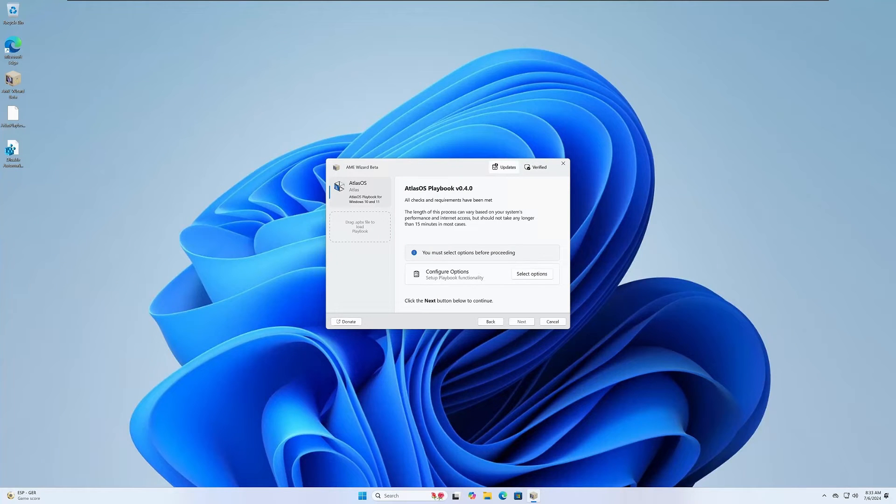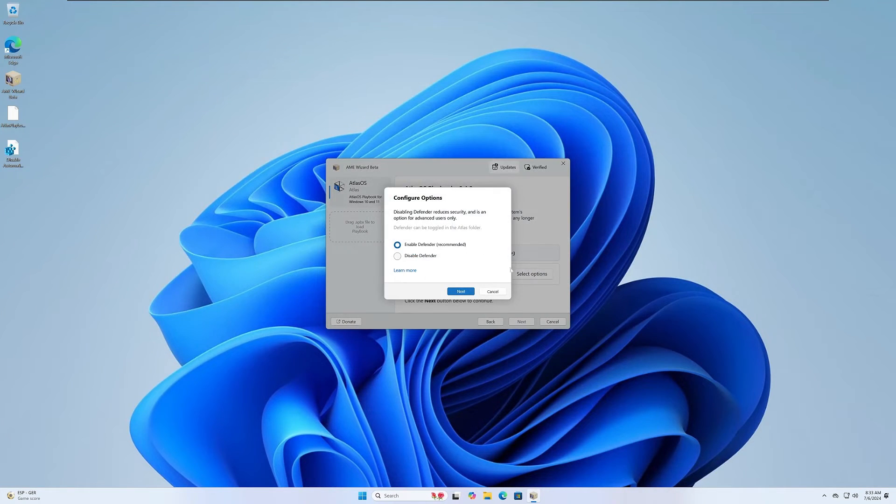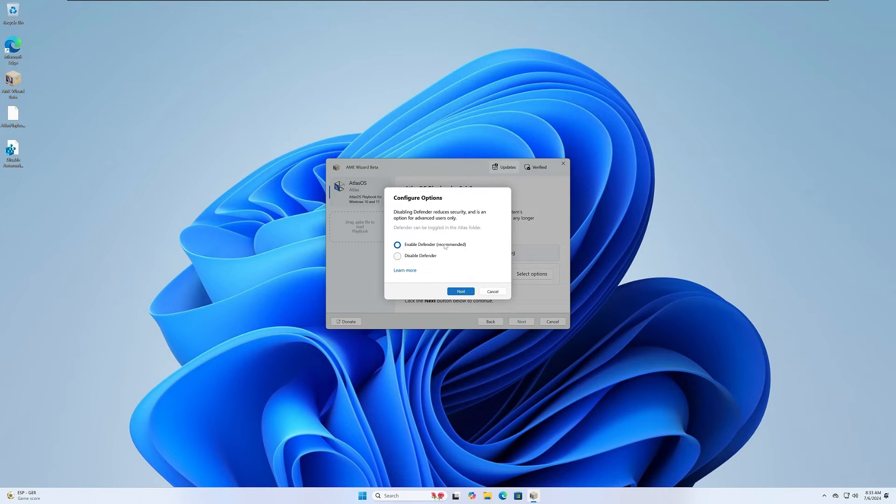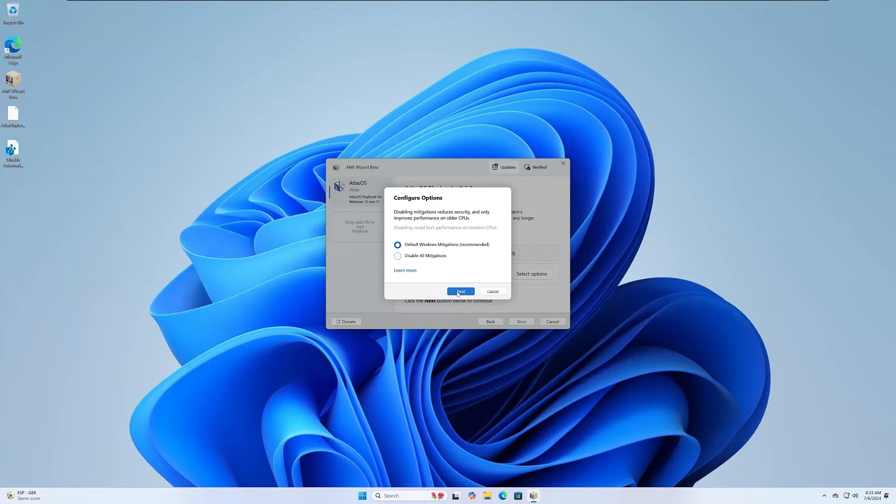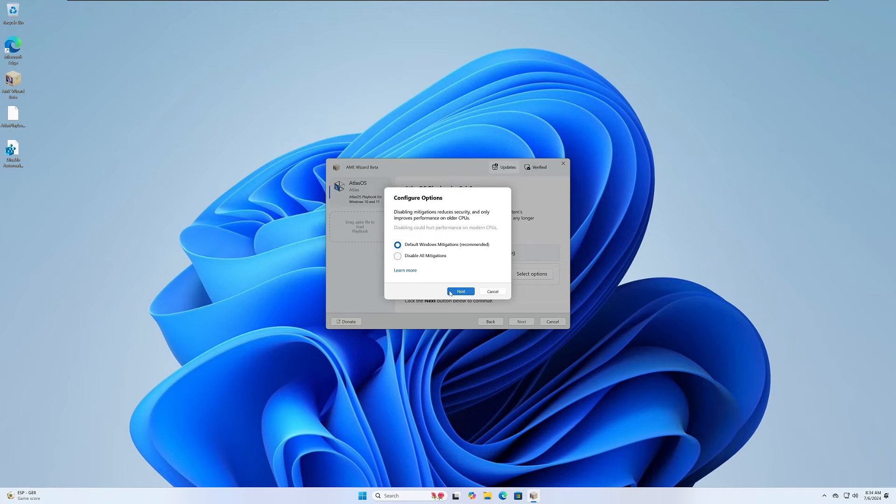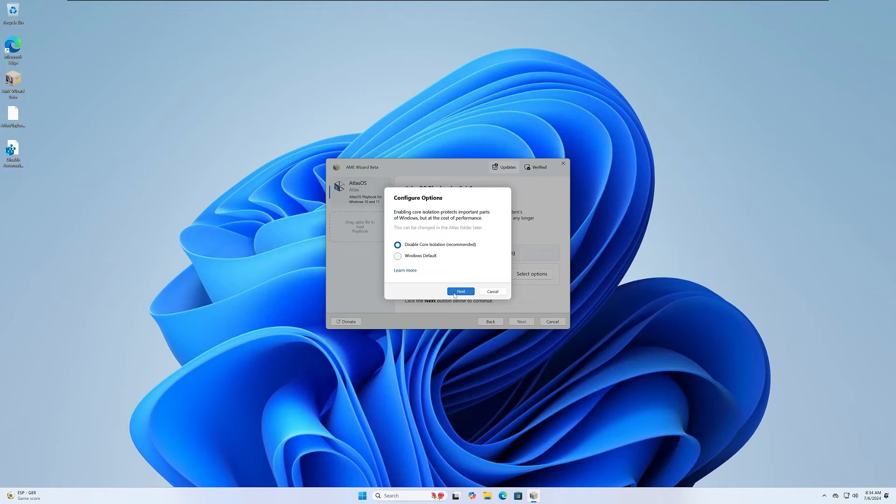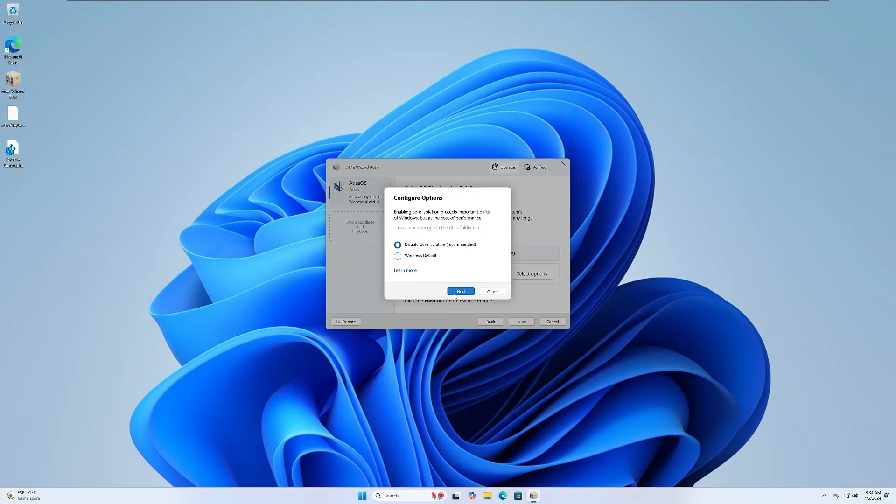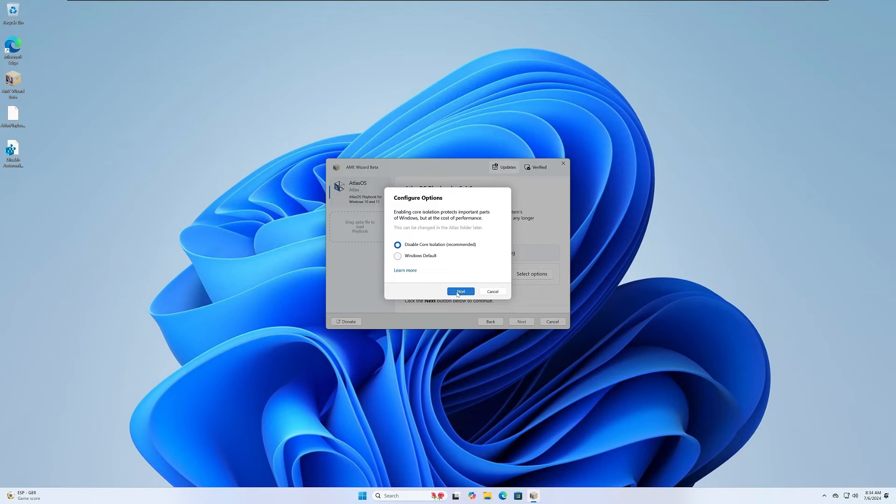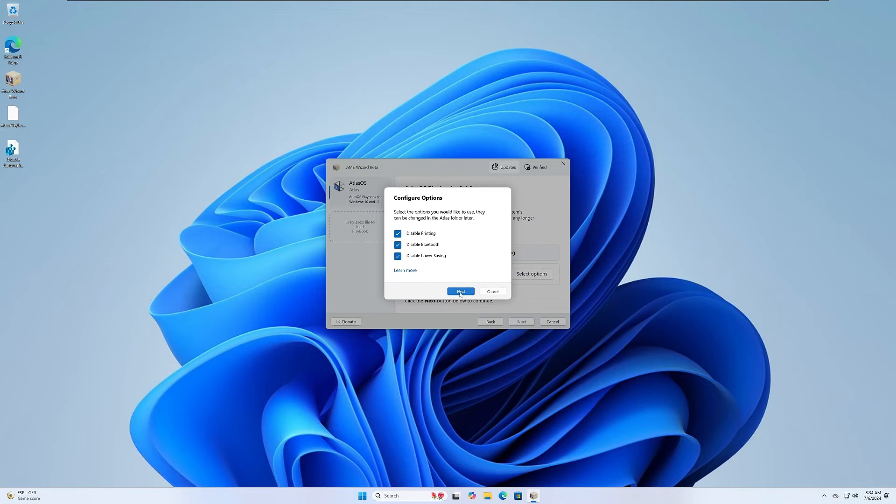Now these are the different options that you can configure, so you can click select options. Enable Defender, Windows Defender, some of these I would just take the recommended actions. Disable core isolation, this one we'll talk about at the end of the video. It is the recommended approach though for Atlas OS.